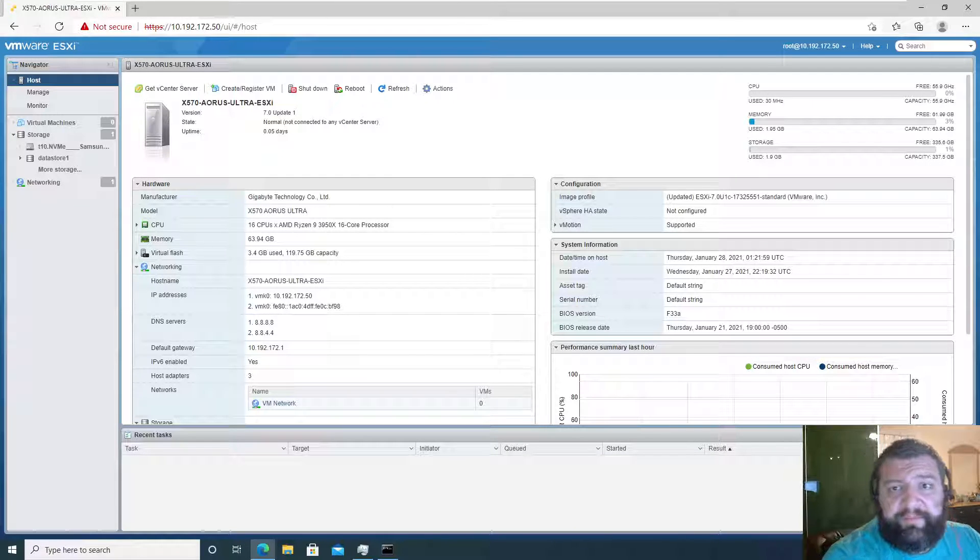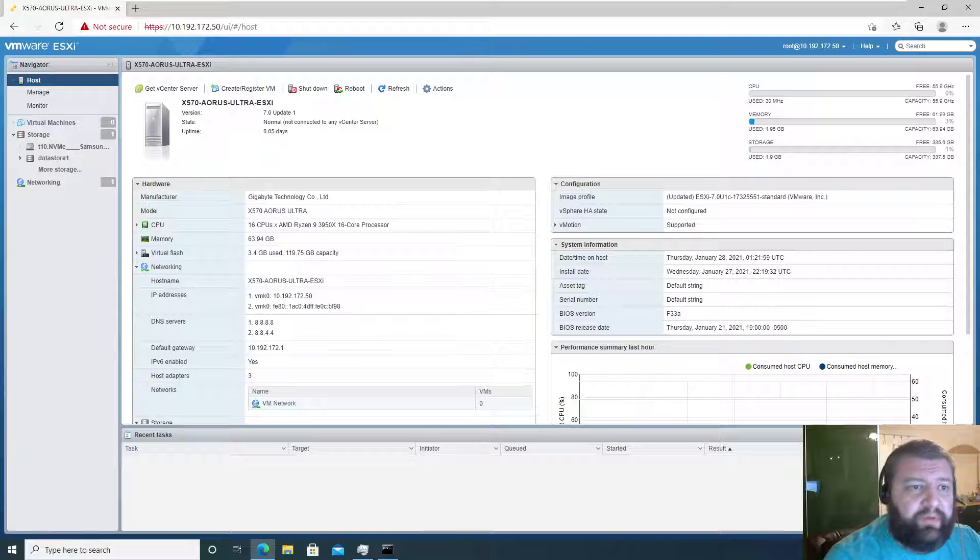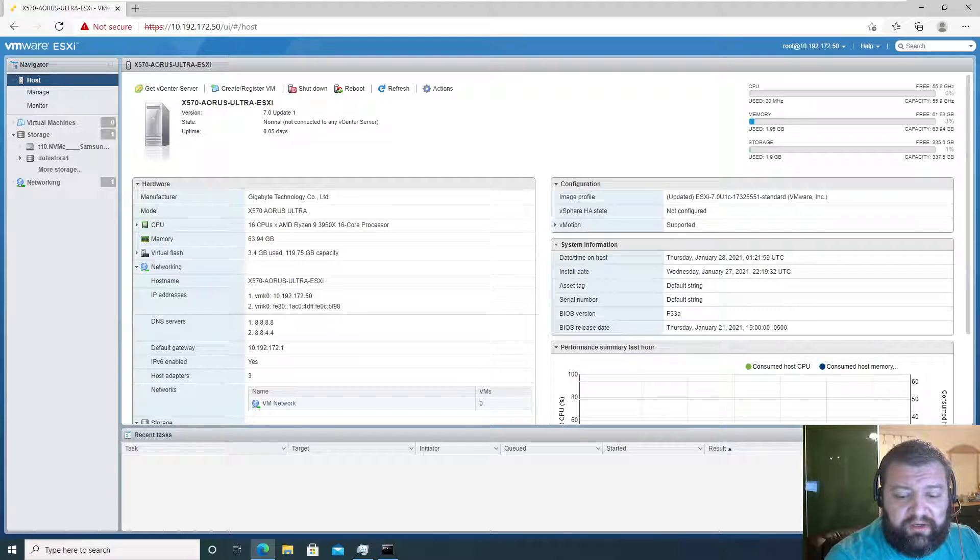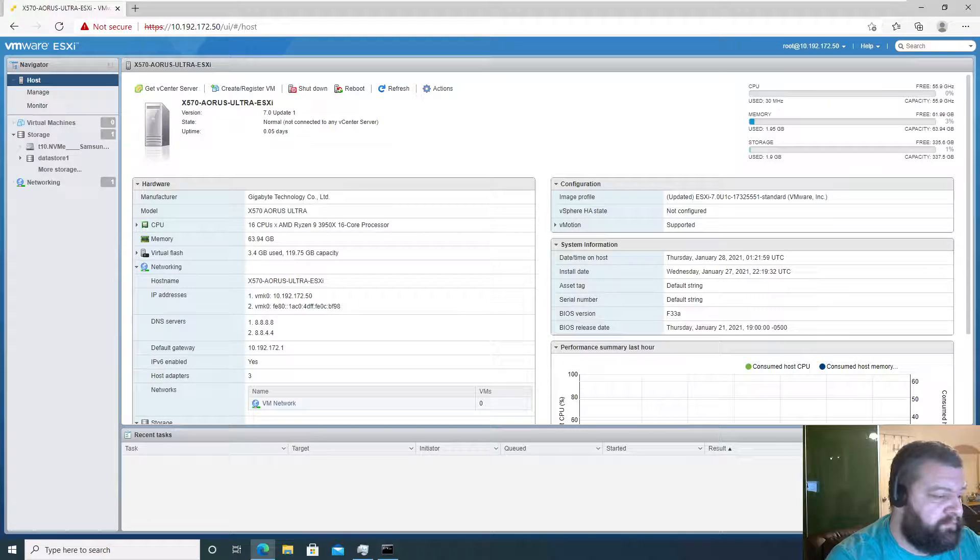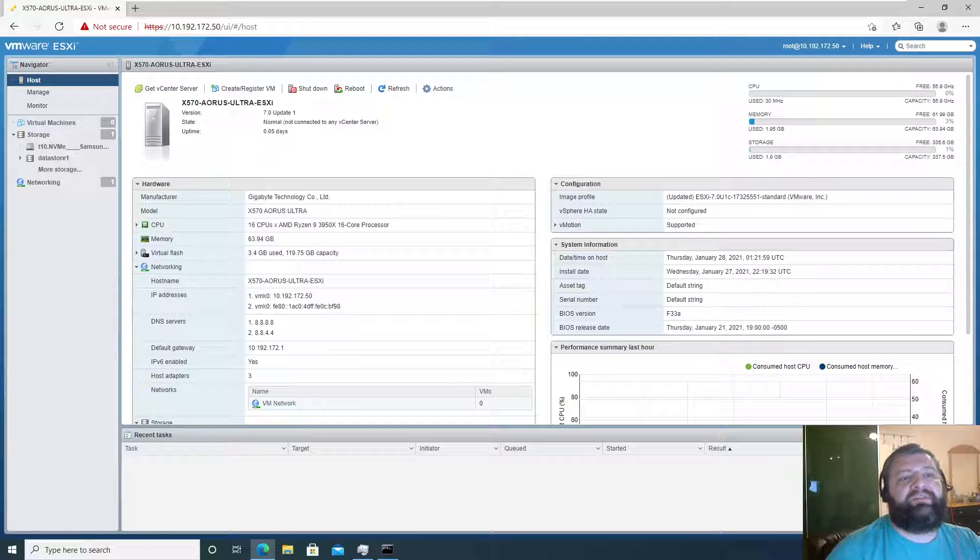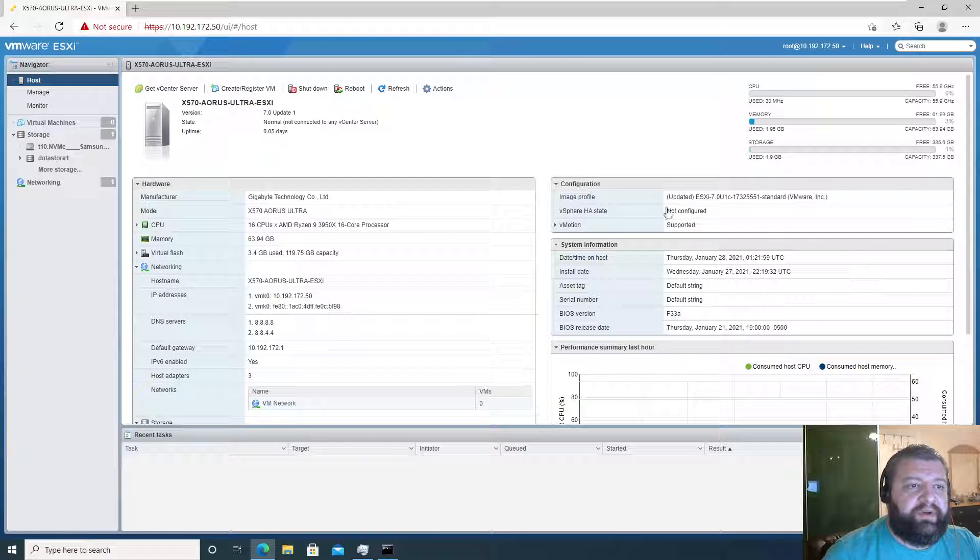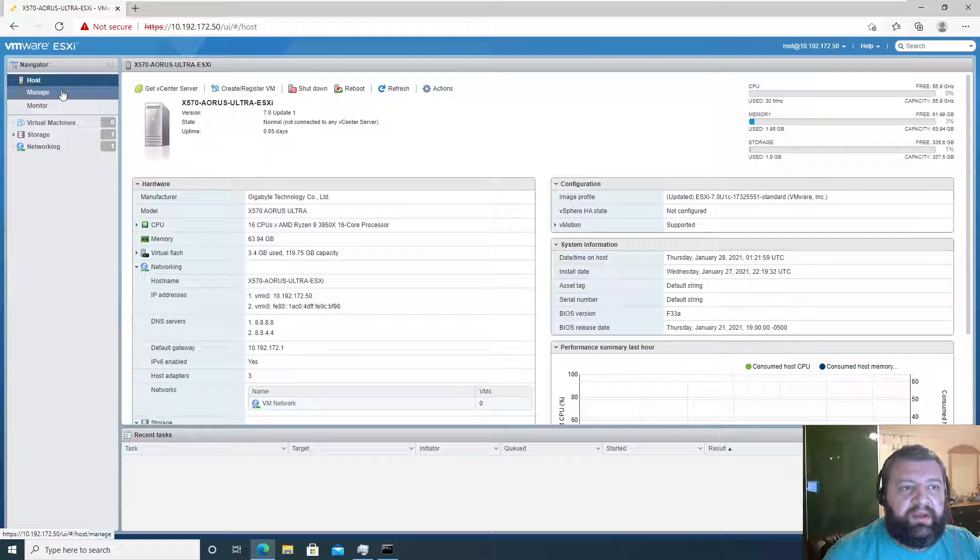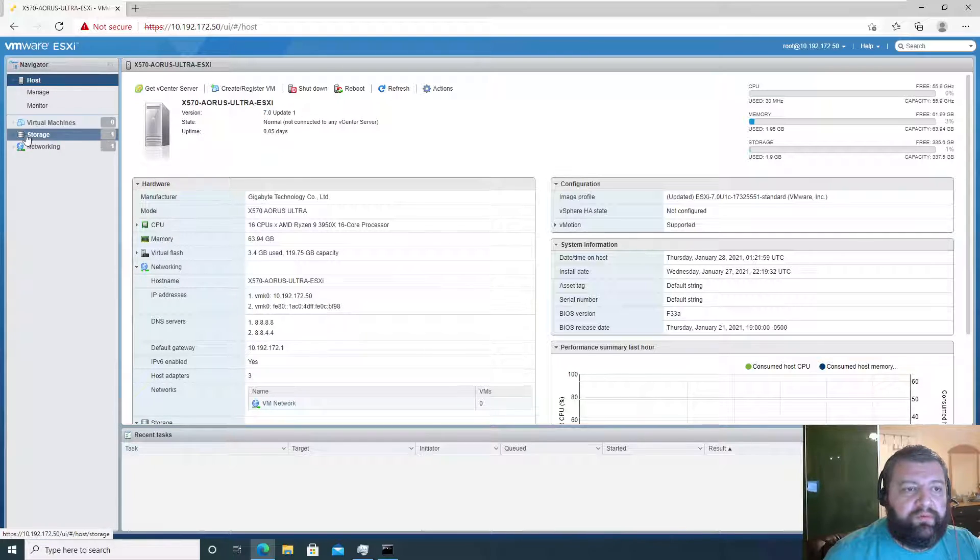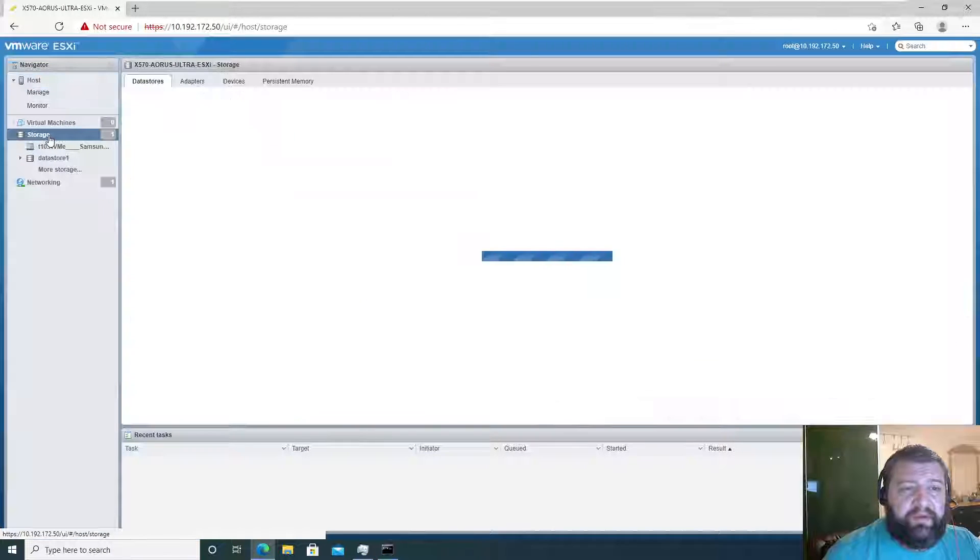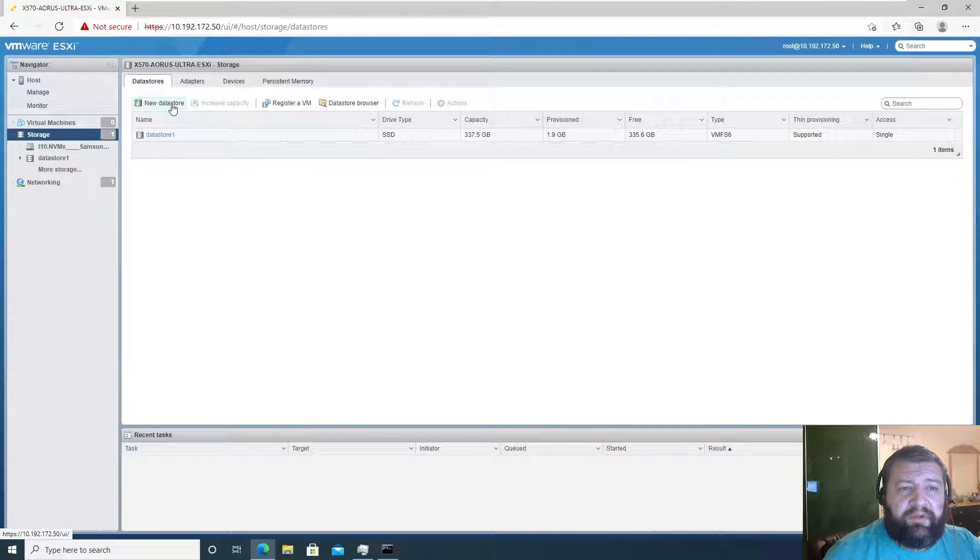Hey everybody, in this video we're going to configure data stores using our locally attached disks. Let's get started. We're going to log into the host, go to storage, and then we can create a new datastore.